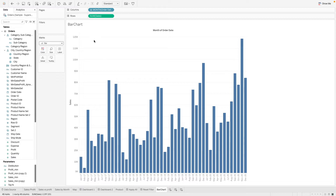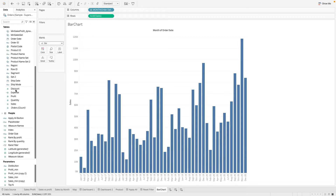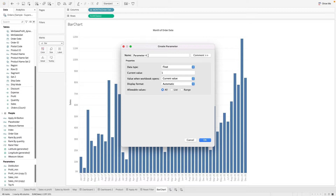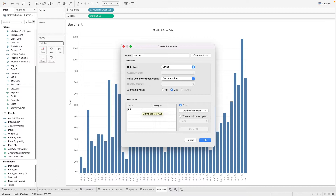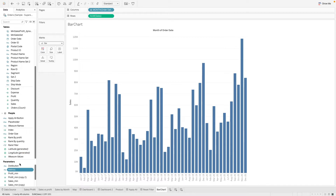First, let's go through the first use case. Here we have a bar chart that shows us sales over time. We want to be able to change this data to maybe discounts, profit, or something else. To do this with a parameter, let's create a parameter — we'll call this 'matrix'. We'll create it as a string list with options: sales, profit, discount, and quantity. Let's show this parameter.